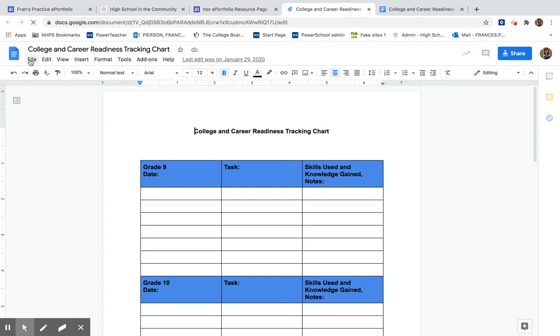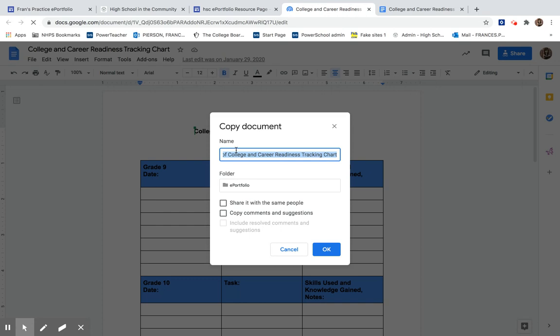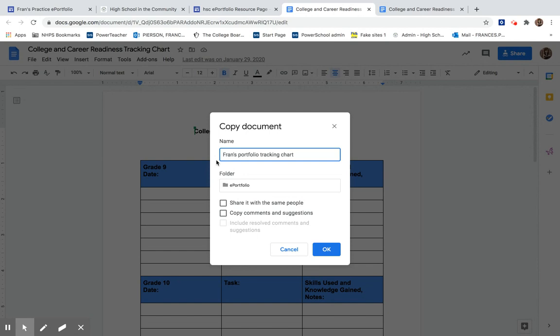The first time you upload it, you need to go to file and make a copy. Please rename it using your first name Portfolio Tracking Chart. You want to be able to find this many times throughout your years at HSC, so be sure to name the document appropriately.